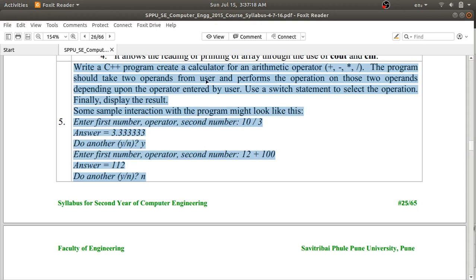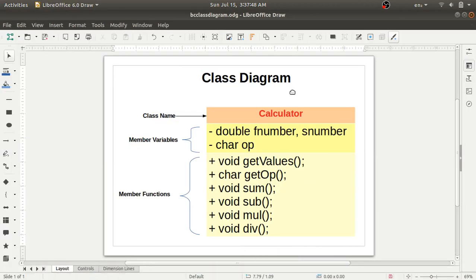Just remember that whenever you are going to write a C++ program or any OOP program, the first task you should do is draw a class diagram. We'll see a class diagram for this program first, because after all we are going to define a class here, so we should draw a class diagram first.